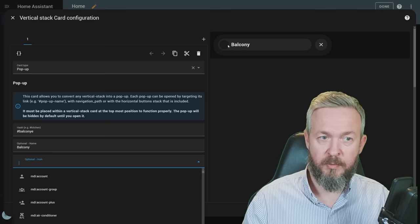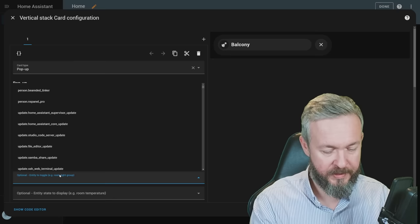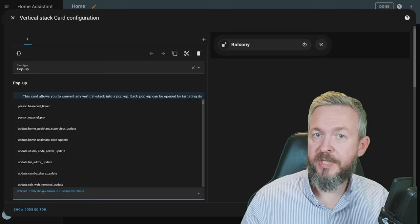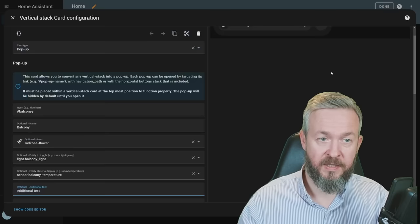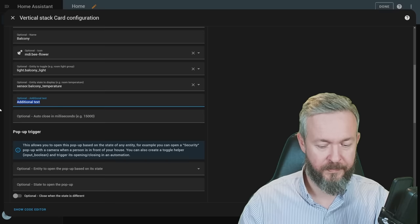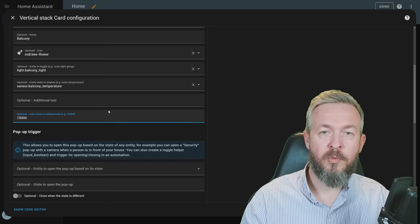If you want this to be also toggleable, meaning that you can turn on or off group of lights, you can select it here. For example, balcony light. And if you also have a temperature sensor for that area, you can add it here. You can now add additional text if needed, and the text will be added to that button. Let's remove it. And I've shown you how it looks with the optional auto close. It is defined in milliseconds. If we add 15,000, we should have the same auto close as I've shown you a couple of seconds ago.